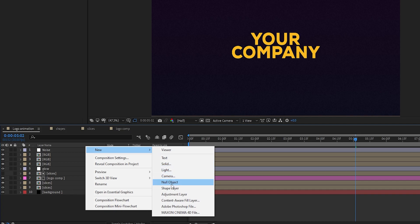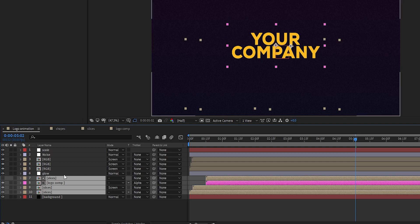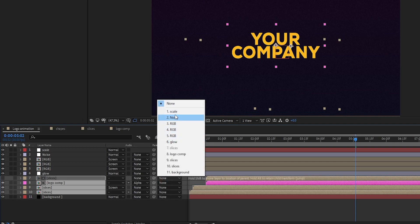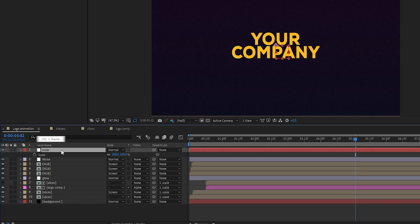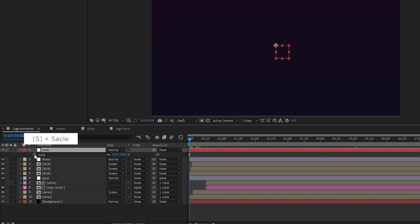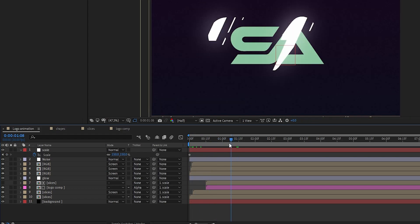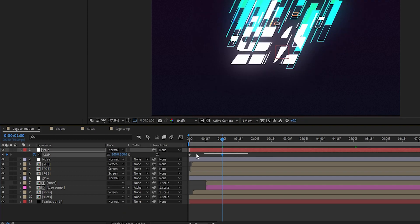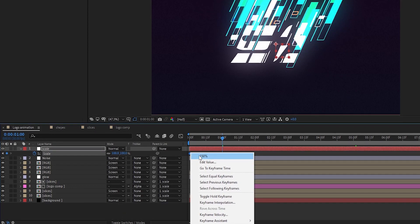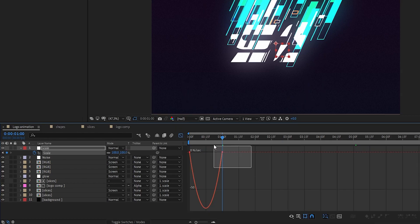Create a new null layer and rename it 'scale'. Select the slices layers and logo composition and parent them to the null object. Select the scale layer, press S to open Scale, and at the start create a keyframe on Scale — set scale to 150%. Go to 1 second and set scale to 100%. Easy ease all the keyframes and adjust the graph as shown.